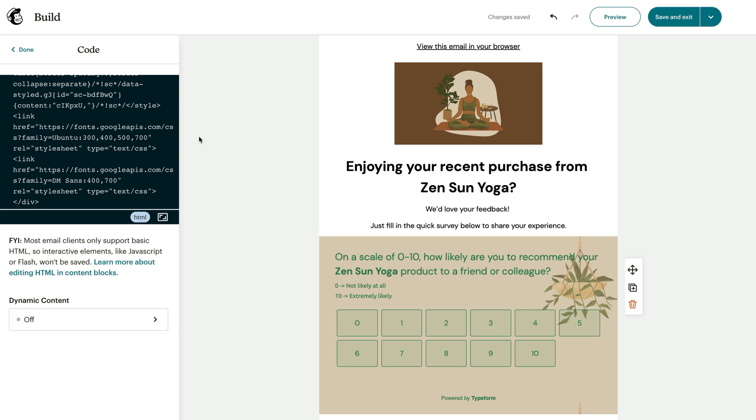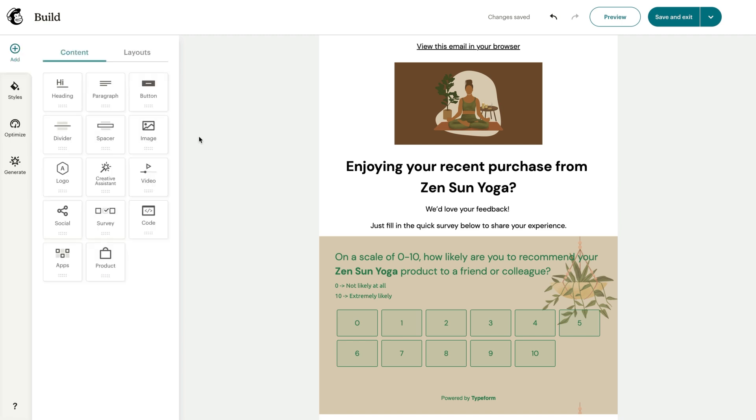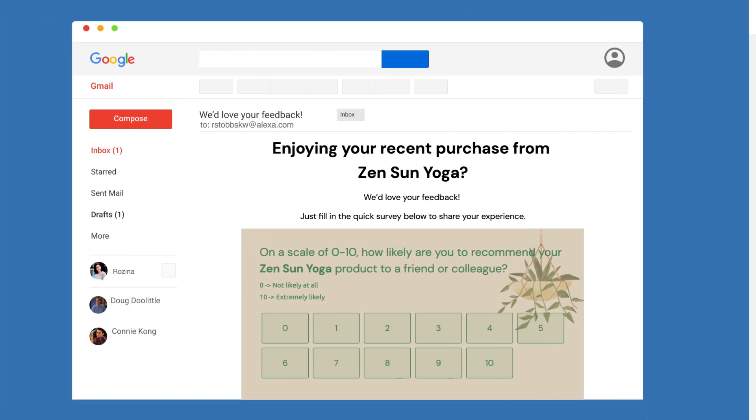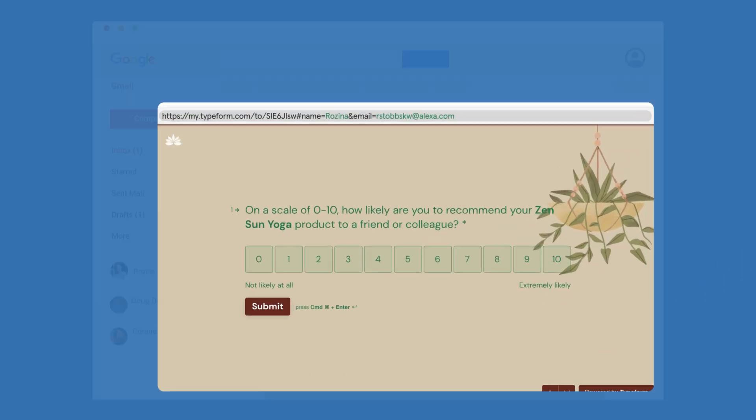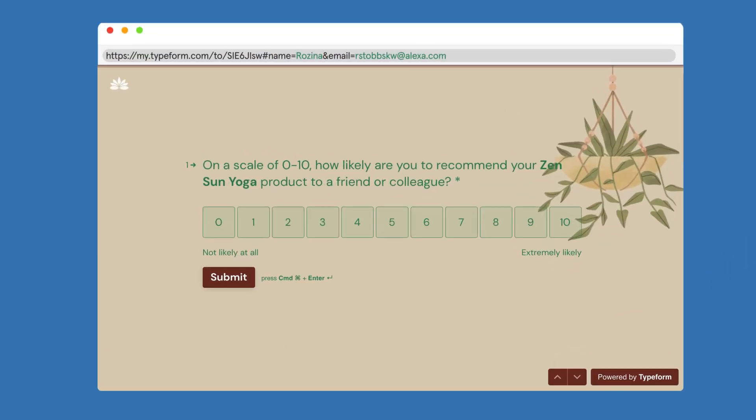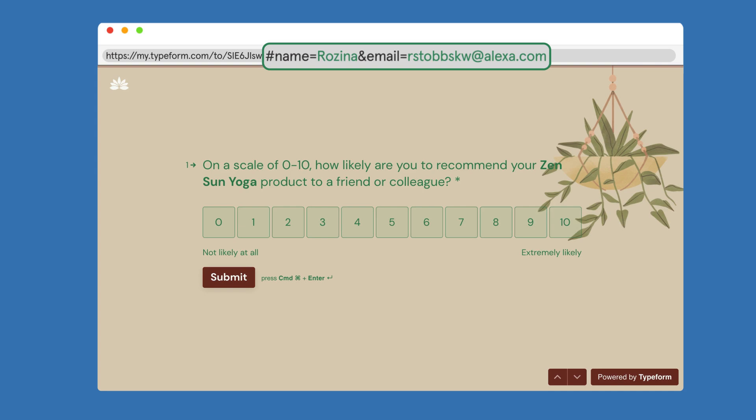Now, when we send out this email campaign to our mailing list and the contact clicks to fill in the Typeform, the URL will automatically be populated with their name and email address, so that you can track who filled in your form.